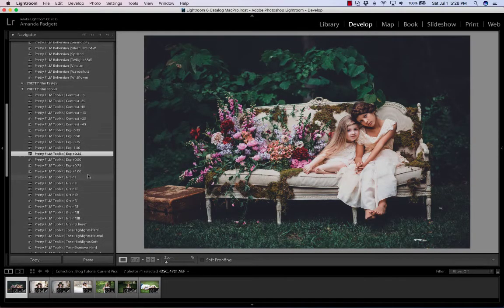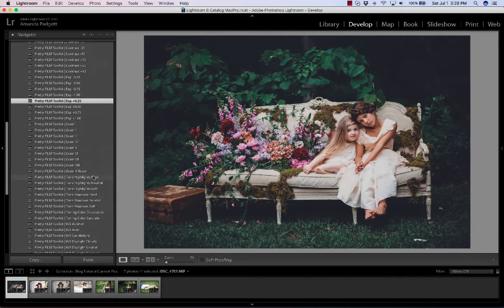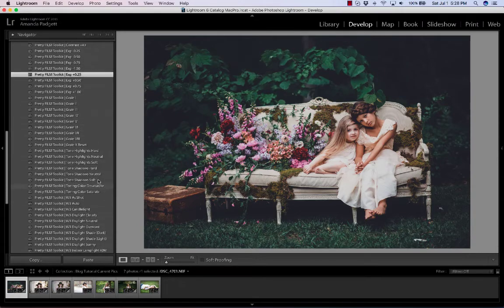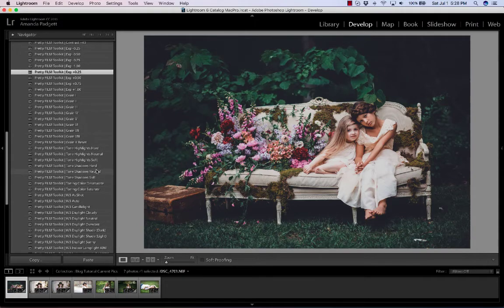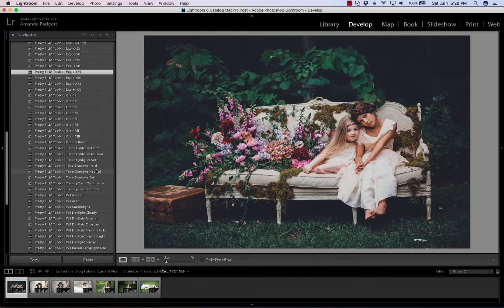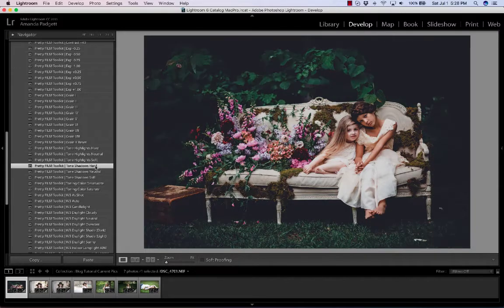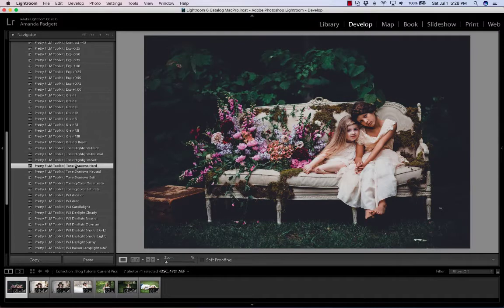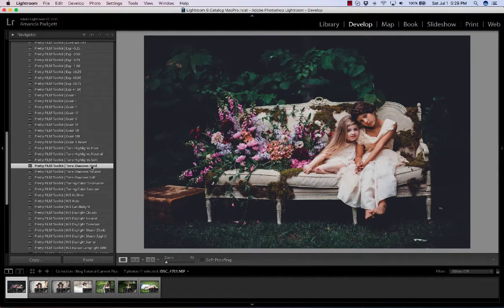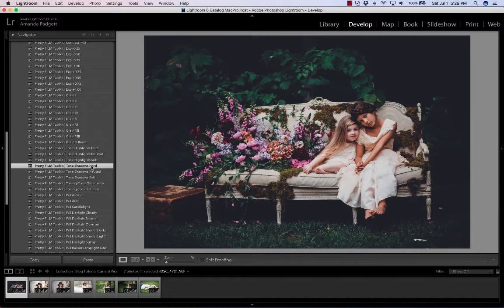And then I'm going to move down to the Shadows and what that does is it's going to brighten or darken anywhere that is a shadow area. And so let's say I want to darken it. So I'm going to click on Tone Shadows Hard and it just really creates this moody lighting, doesn't it? I love it.